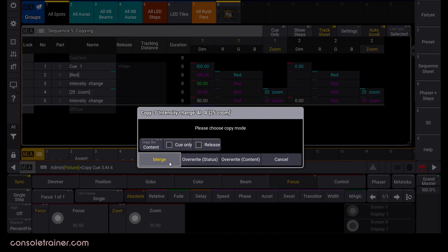Merge is going to work as we'd expect from grandma 2, and I would think of this overwrite content option just as overwrite, again like grandma 2. The overwrite status option is new, and it's similar to the copy status we just talked about. So let's pick that.